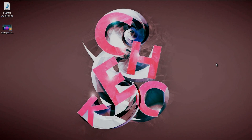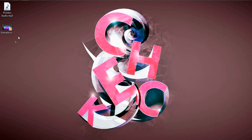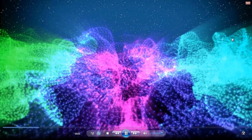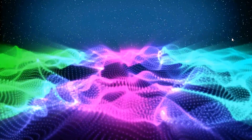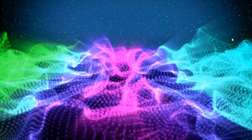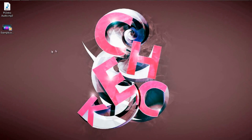Hey everyone, this is Eli from checkit.com here with an After Effects Tutorial. Today we're going over a very cool effect - a galactic scene where you have stars floating in the background and a nice 3D particle effect timed to the music.